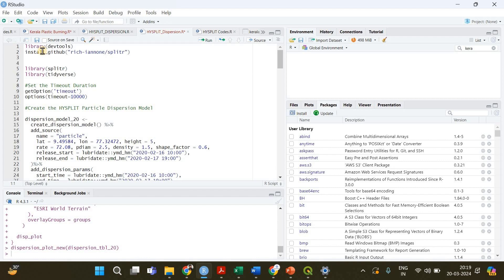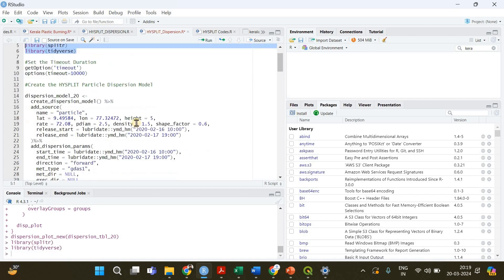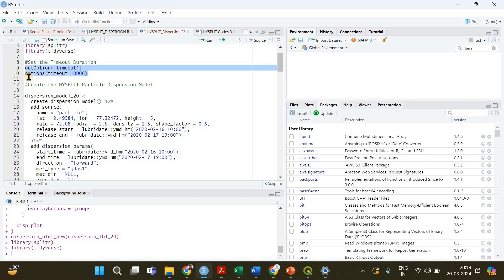I have already done it so I'm not going to do it again, but you have to run these two lines of code. After that you have to load these two libraries packages.